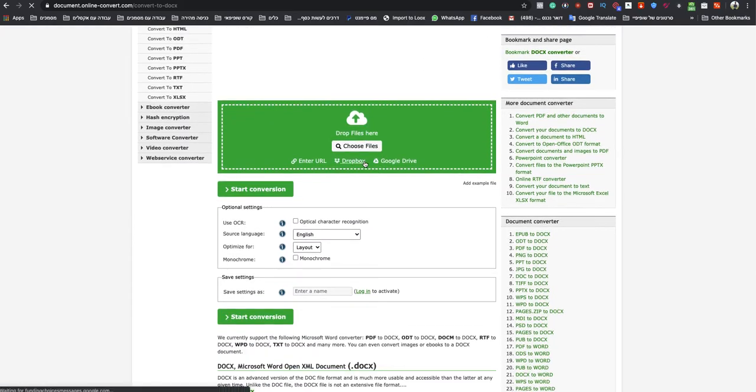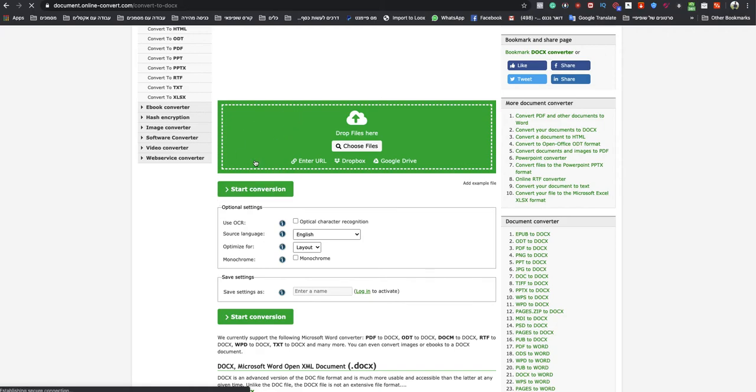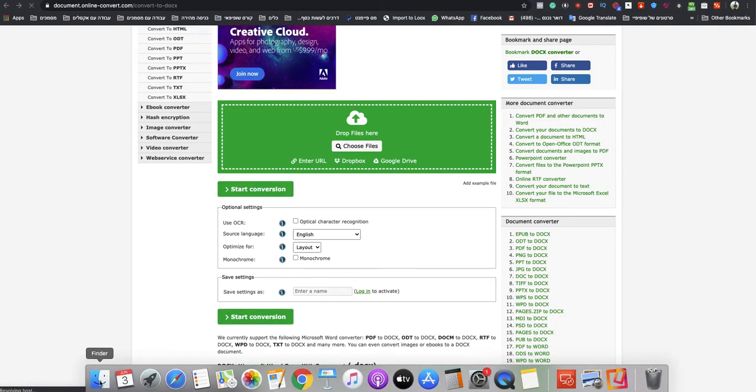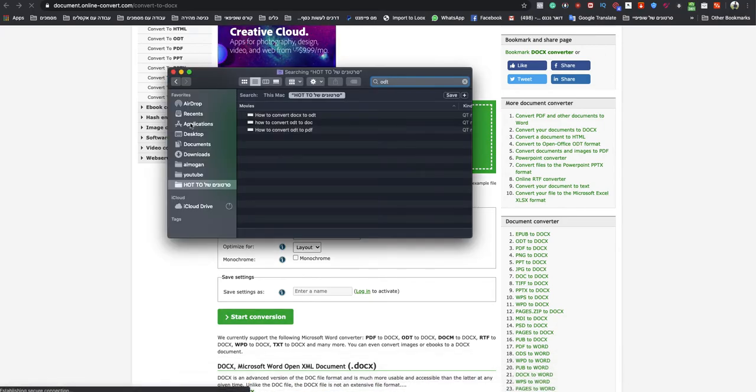Now in this page, you need to choose the files from your computer or you can drag and drop your ODT file to the green box. So let's do that.